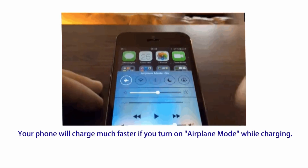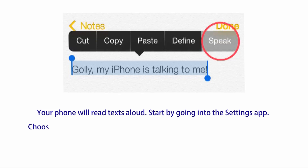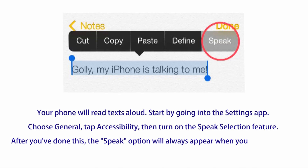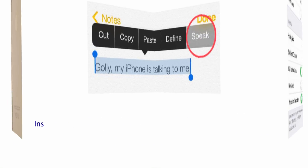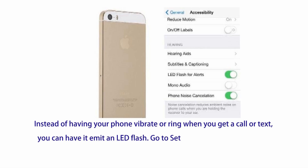Number twelve: your phone will charge much faster if you turn on airplane mode while charging. Number thirteen: your phone will read text aloud — start by going into the Settings app, choose General, tap Accessibility, then turn on the Speak Selection feature. After you've done this, the speak option will always appear when you highlight text.